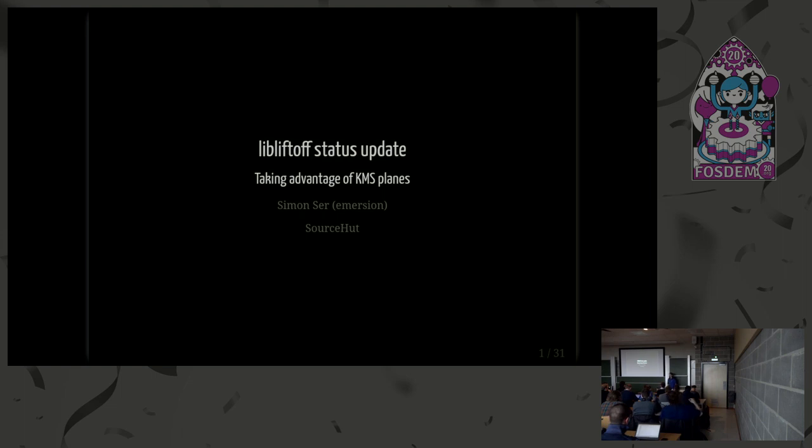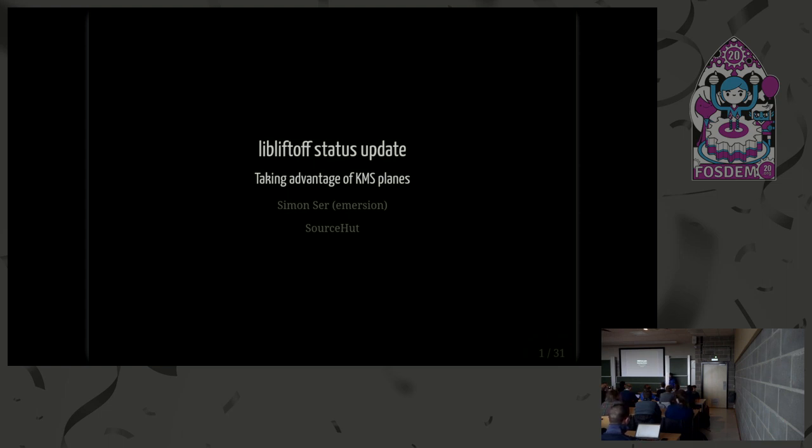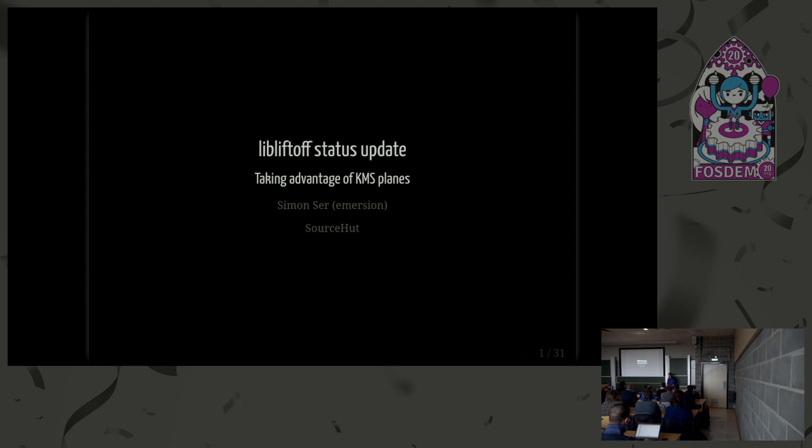So hi. I'm Simon Ser, also known as Immersion, and I'm going to talk about LibLiftOff. LibLiftOff's goal is to take advantage of KMS planes. So I'll first explain what is a hardware plane, then explain what is LibLiftOff and what's the current status of the library, and then we'll see what the next steps are.